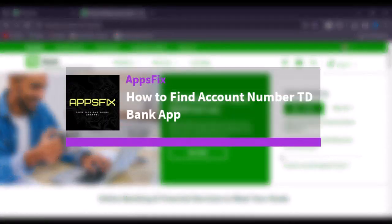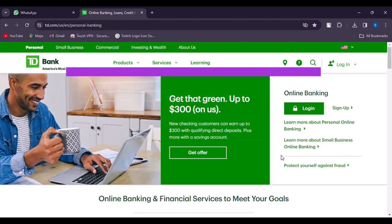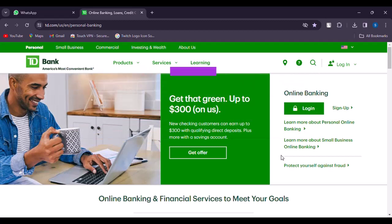Hello everybody, welcome back. In this video I'll show you how you can find your account number of TD Bank. But before that, please make sure to like our video, subscribe to our channel. Without any further delay, let's start.